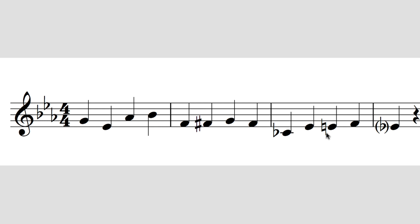The important point about accidentals — and this is what Church was getting at — is that they hold their force just for the bar they're in. So if this F is made an F sharp, every other note on that same line or space within the bar is also an F sharp, even without a sharp sign in front of it. That wouldn't apply to an F on a different line. At the end of the bar, that accidental loses its force and the F returns to being an F natural.